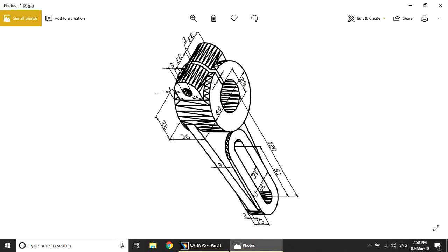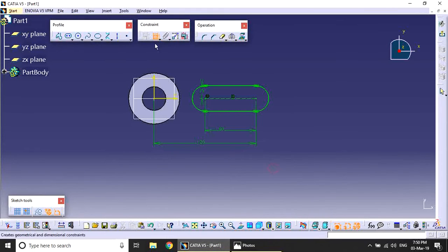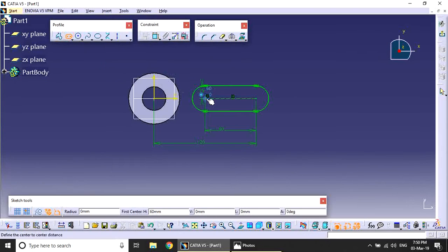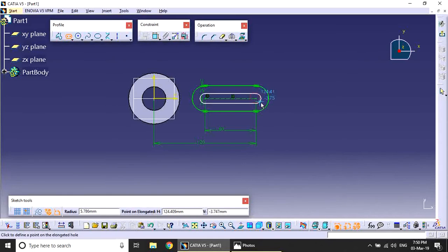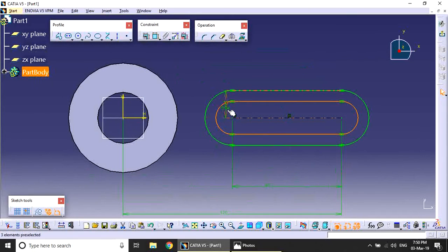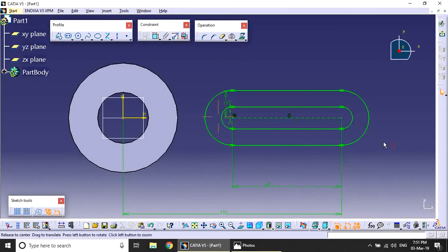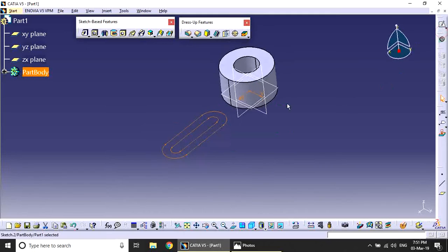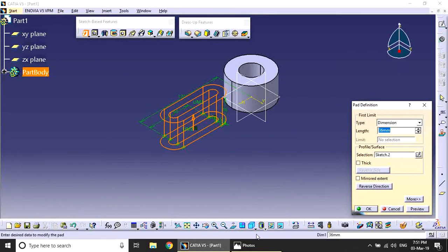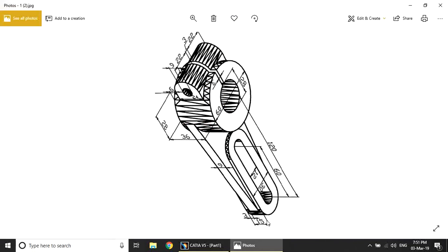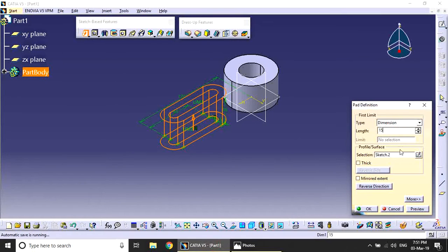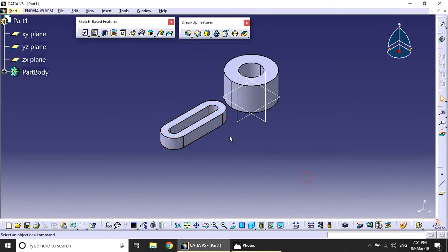Now create another elongated hole with 12mm diameter. Go to the elongated hole tool again. Set the 60mm distances for this hole as well, with 15mm distance from the base.